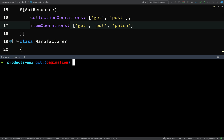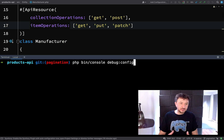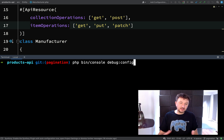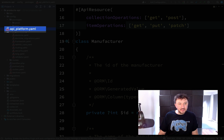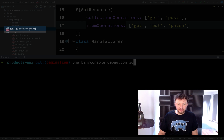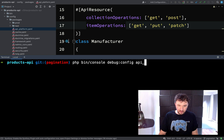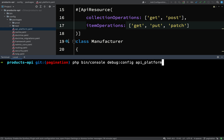One way to find out is you can actually say php bin console and then debug:config. Whenever you want to check your configuration for a particular aspect of your application in Symfony, you can say debug config, and then if I didn't provide any arguments it would get the whole config. However, we just want to look at API Platform. One clue on how to get that is if we come to config and packages, the name is api_platform. So if I use that in my console, I should see only the config for my API Platform settings.